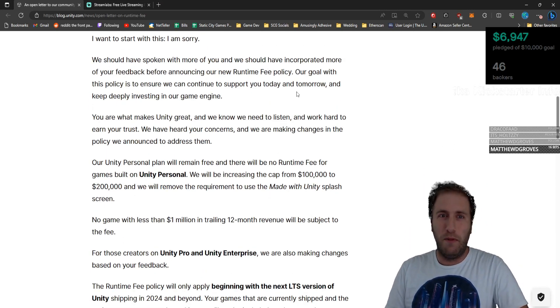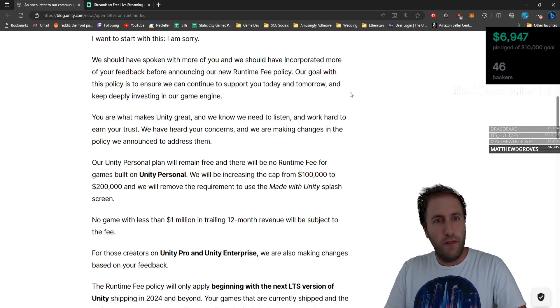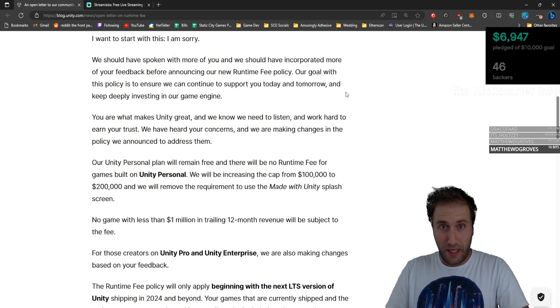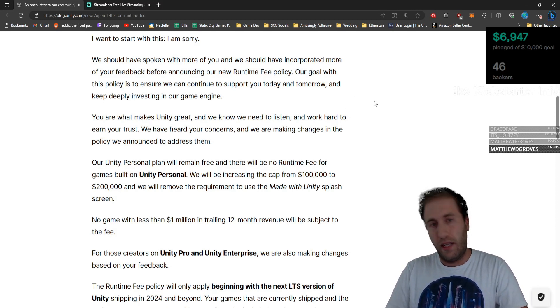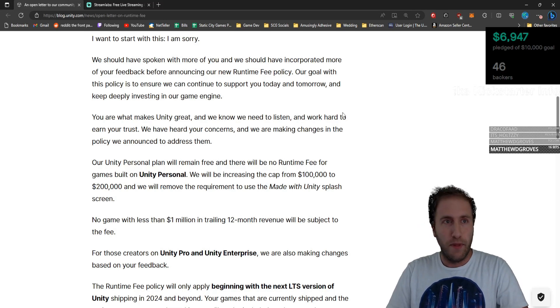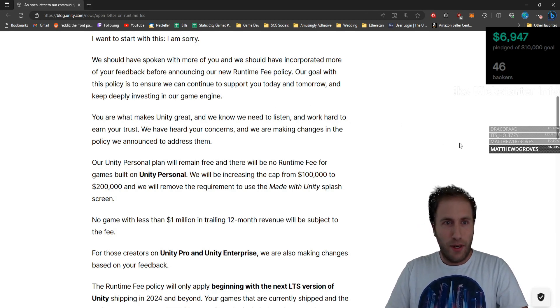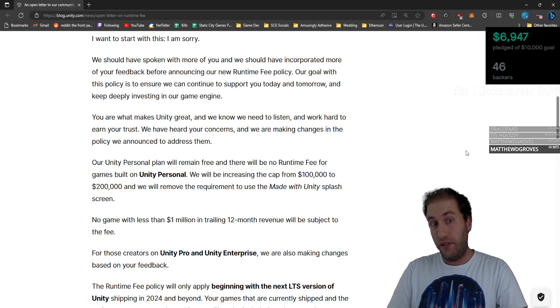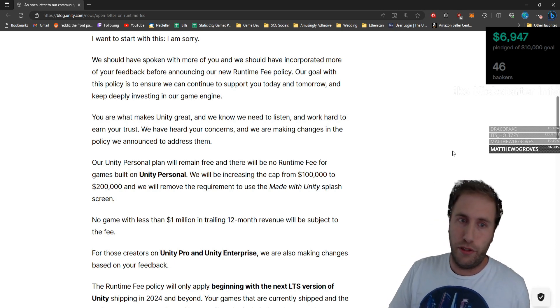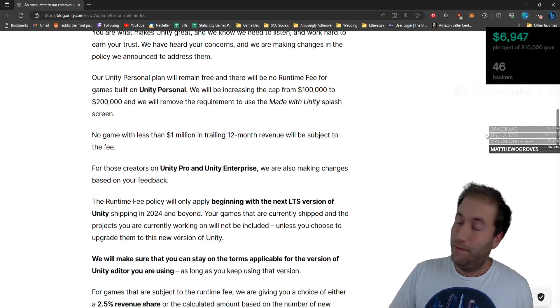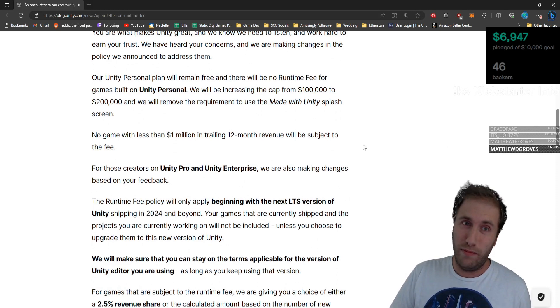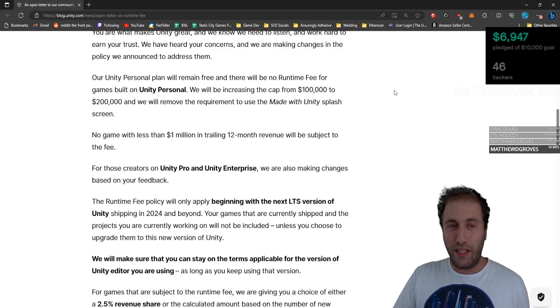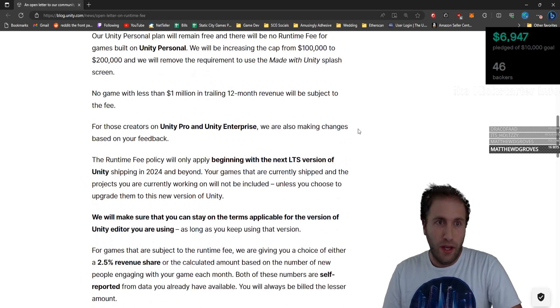We should have spoken with more of you, and we should have incorporated more of your feedback before announcing our new runtime fee policy. Our goal with this policy is to ensure we can continue to support you today and tomorrow and keep deeply investing in our game engine. You are what makes Unity great, and we know we need to listen and work hard to earn your trust. Because you lost it. You lost it from a lot of people, man. We have heard your concerns, and we are making changes in the policy we announced to address them.